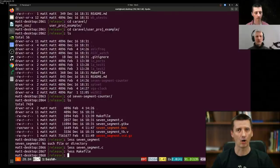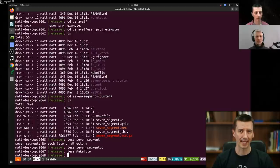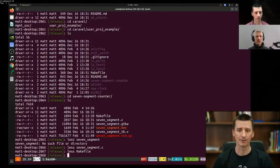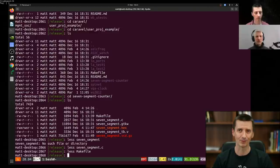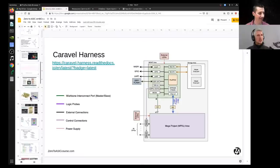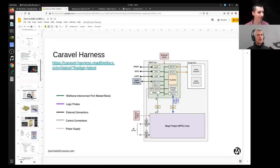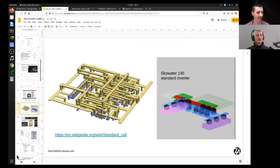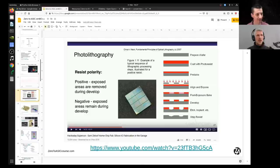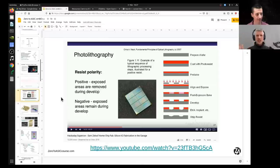Now we're looking at how chips are actually manufactured in the factory — how those GDS files with 33 layers get turned into a functioning microchip. Matt recommends a talk by Sam Zelouf, who built a chip factory in his garage. The process is like photolithography used in PCB manufacturing: you take a silicon wafer with P-doped substrate, coat it with photo resist, put a mask on top — that's one of the 33 layers — then shine ultraviolet light through the mask.